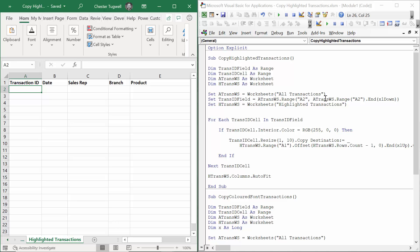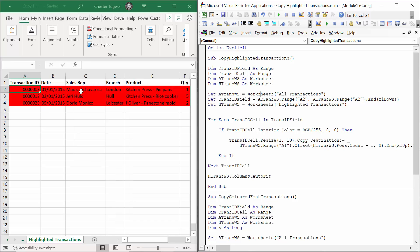So let's see how this works. I'm going to click into the code and I'm going to press the run button, and you'll see it pastes all of the transactions that have a red background into my highlighted transactions worksheet.